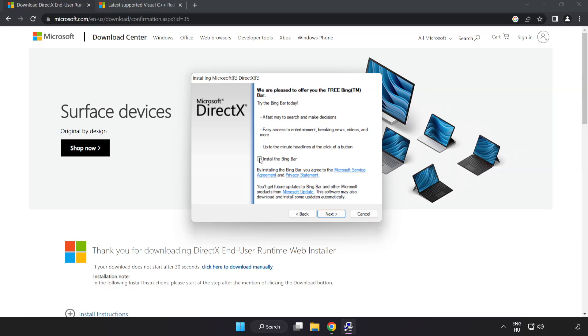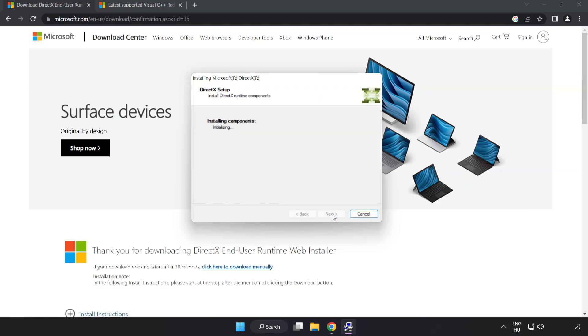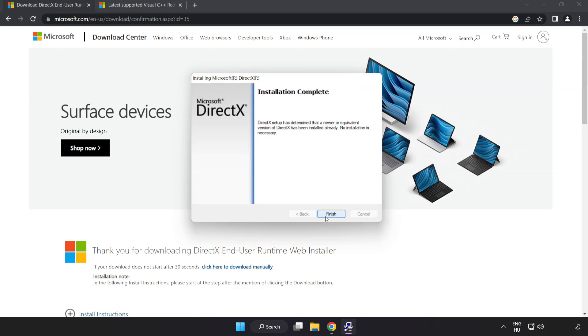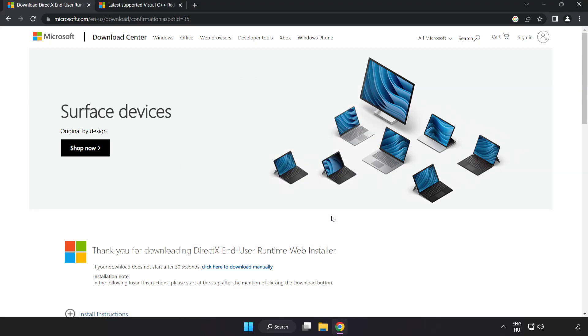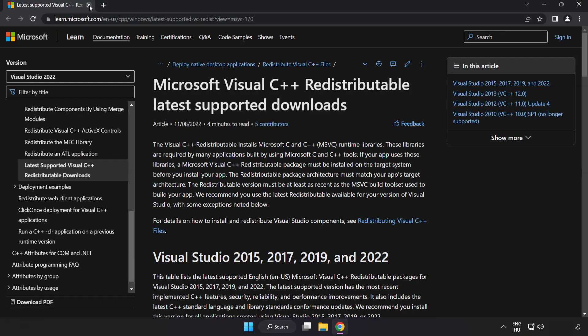Uncheck install the bing bar and click next. Installation complete and click finish. Close DirectX website.